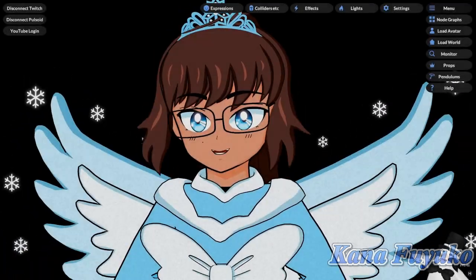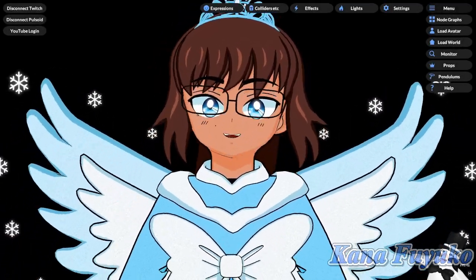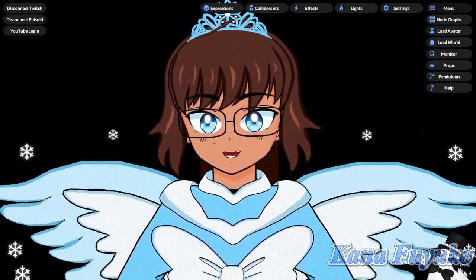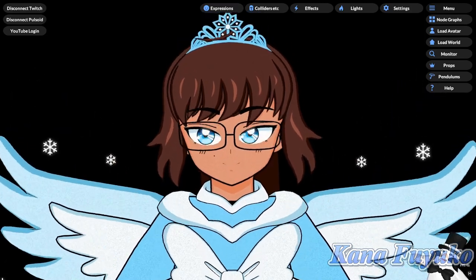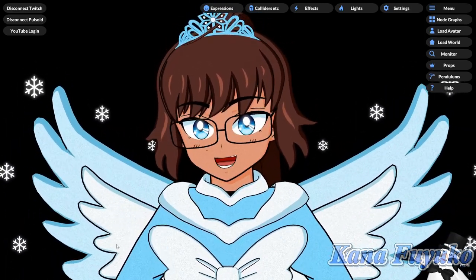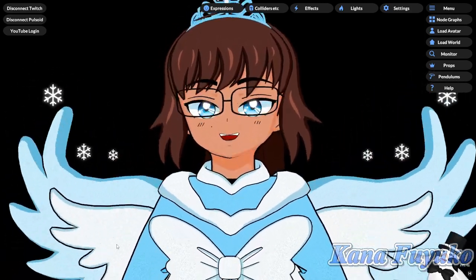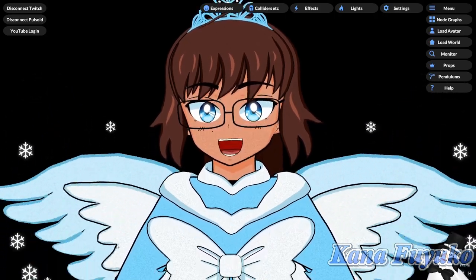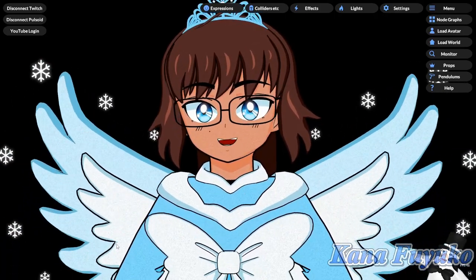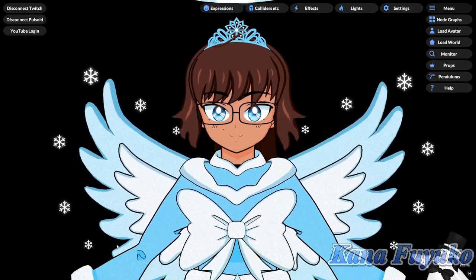Hey, hi everybody! I hope you're all having a good day and smiling and enjoying your lovely day. So in this following tutorial, I'm going to show you how you can set up a camera follow effect inside of Vinyan.